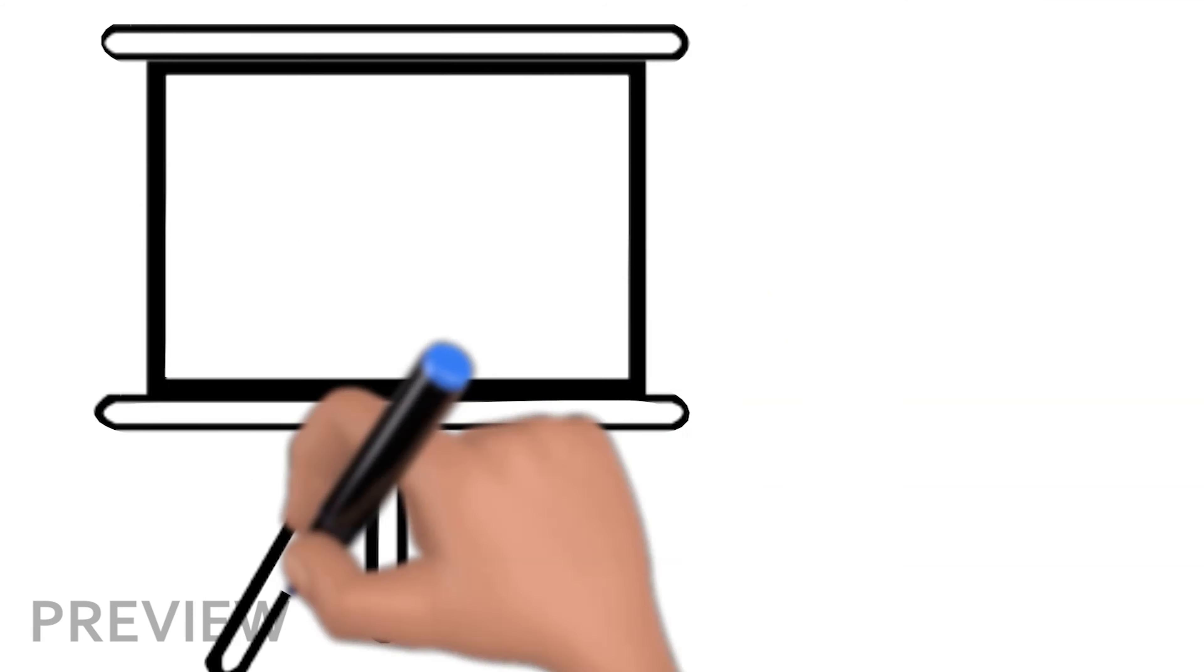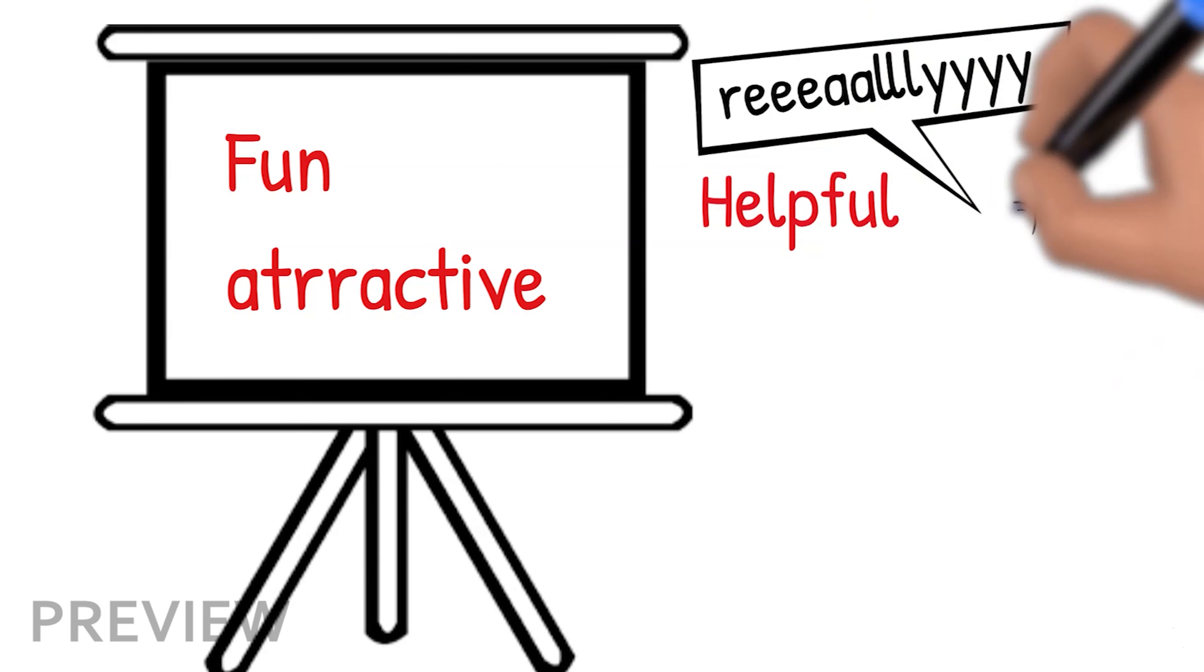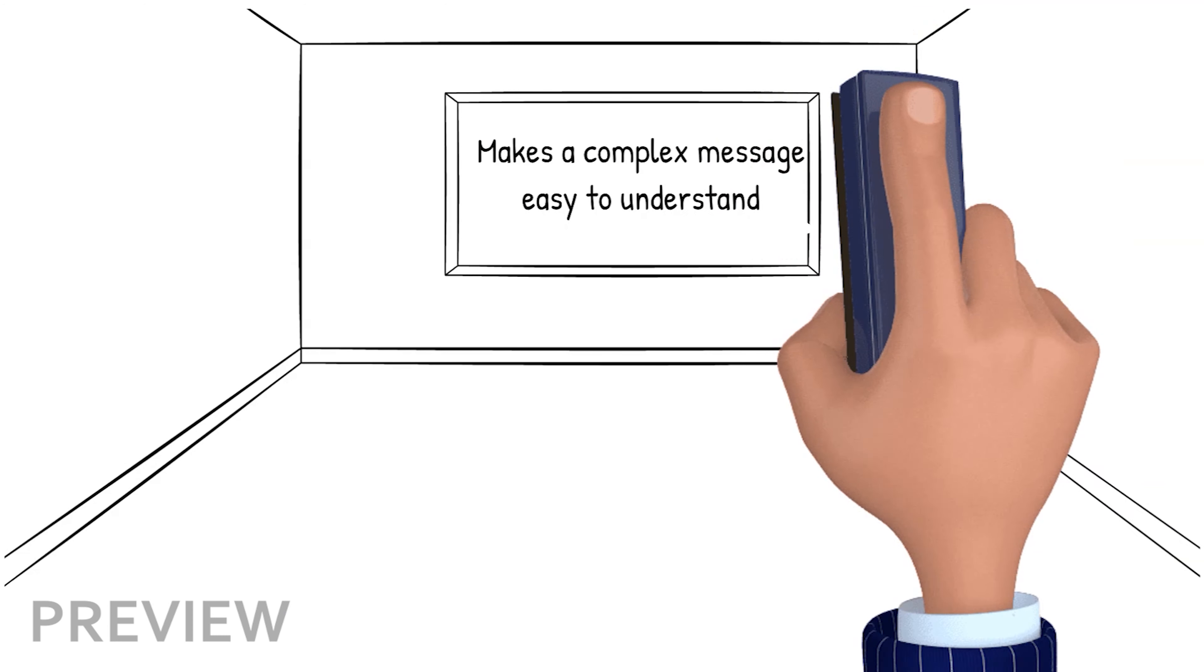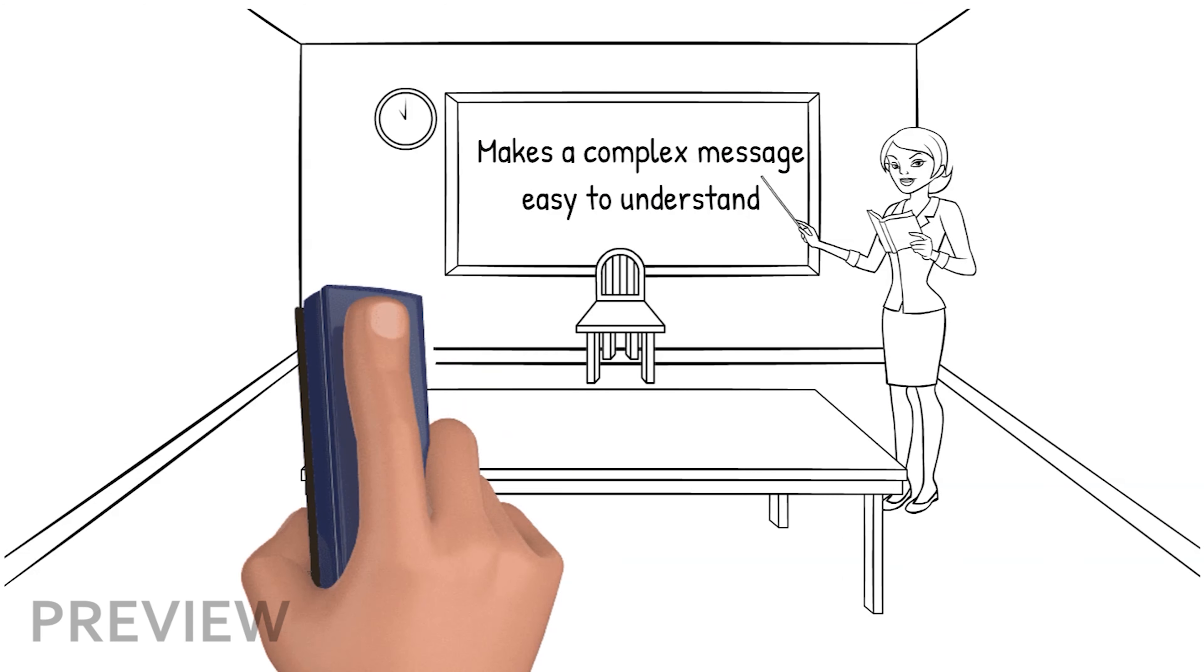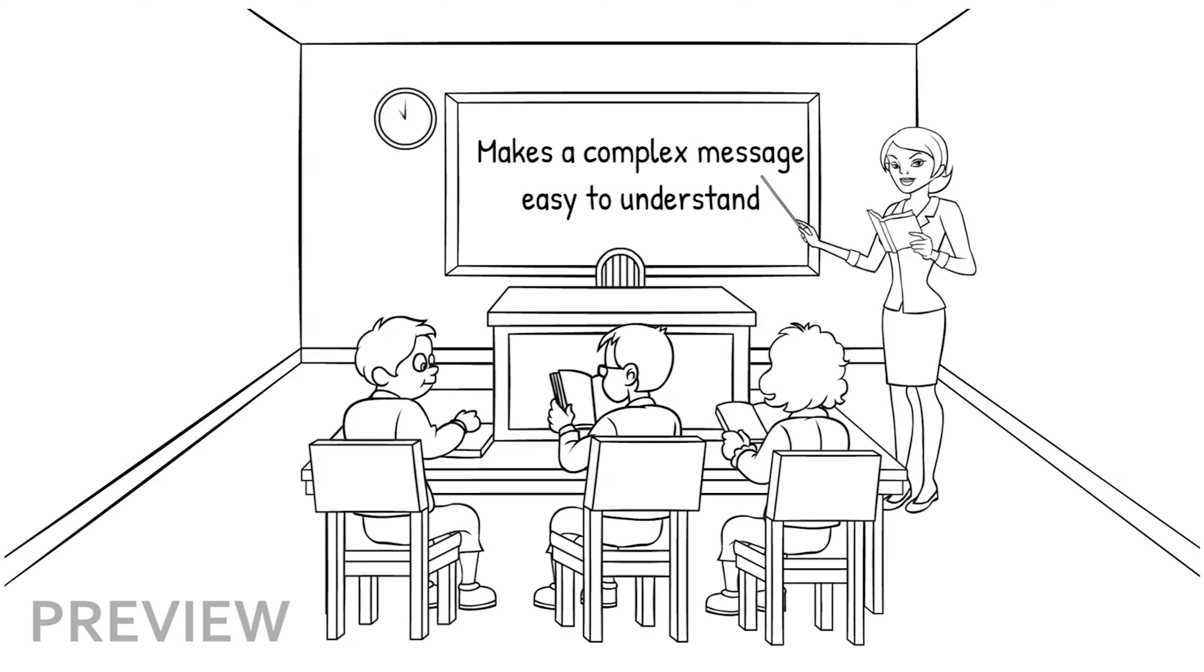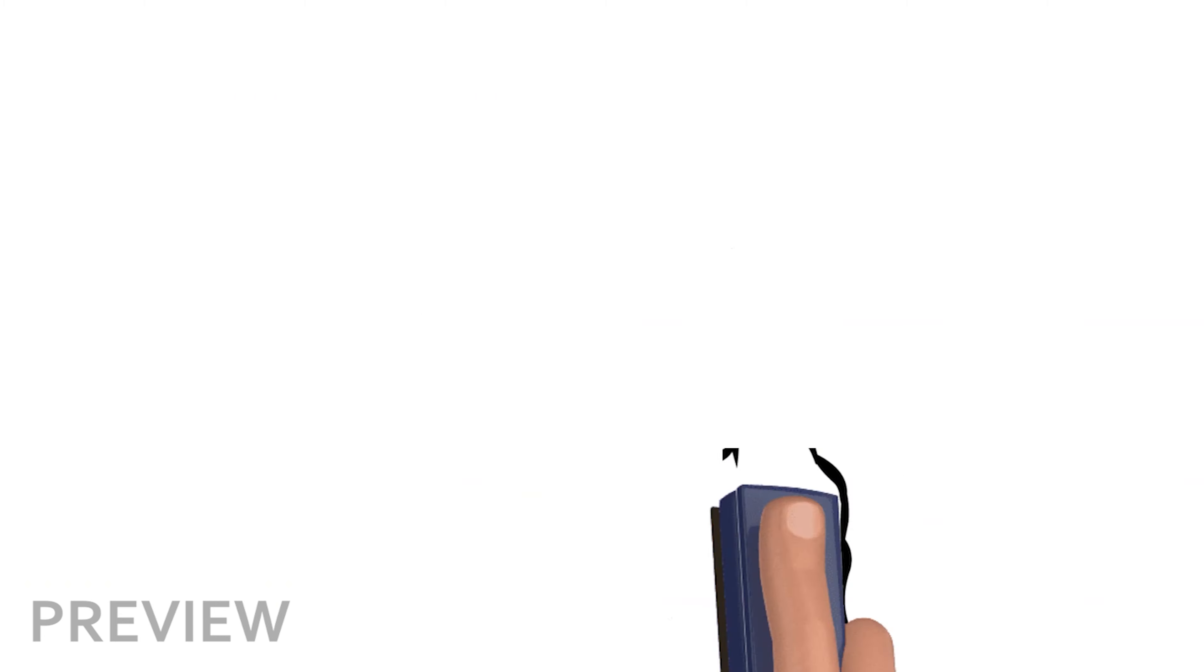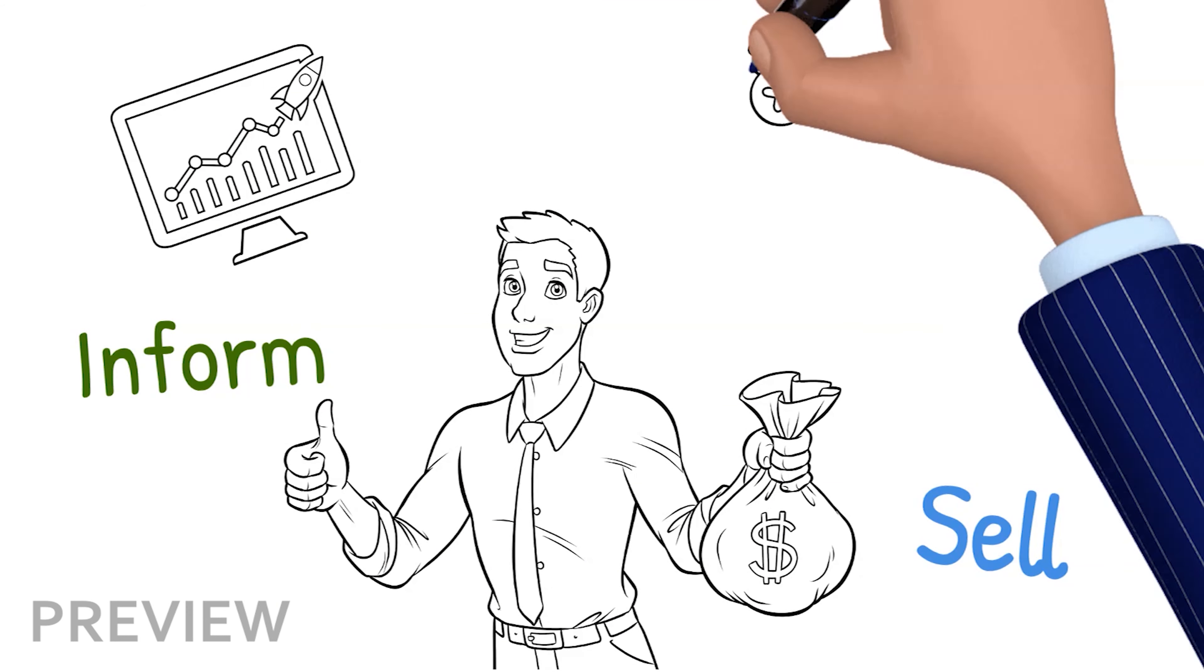Whiteboard animations are fun, attractive, and really helpful for explainer videos. It makes a complex message so easy to understand as if you're telling a story to children who, as we all know, have very short attention spans. So, who should use whiteboard animations? It can be used by anyone who wants to inform or sell products in a much more interactive way.